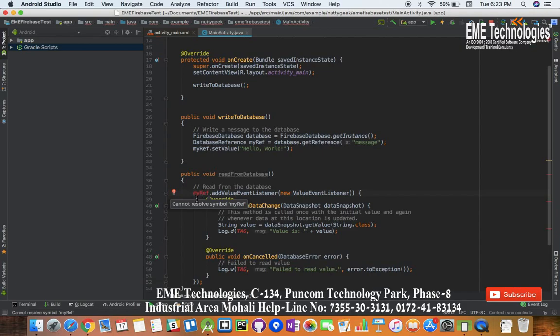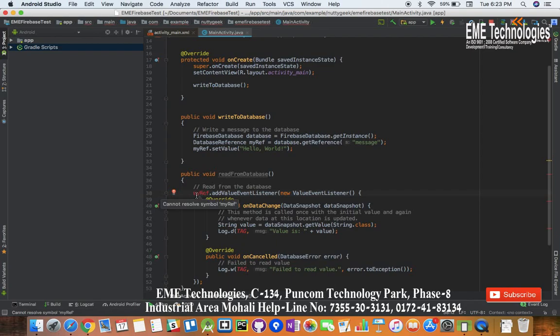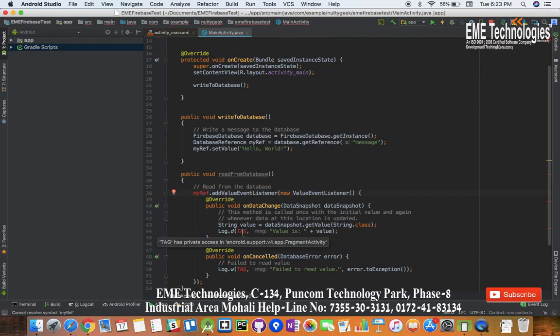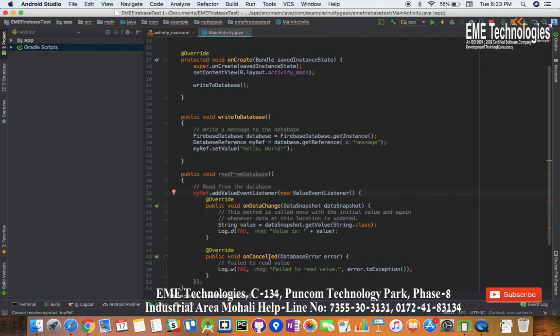This code needs reference object which we have over here. So our reference is message, we want to have the key here. We are adding one value event listener. What this listener does is whenever the value is updated in Firebase, we will be able to get that value in Android. On data change we are getting this value and logging it, and if fetching the data is cancelled we are logging the error message.